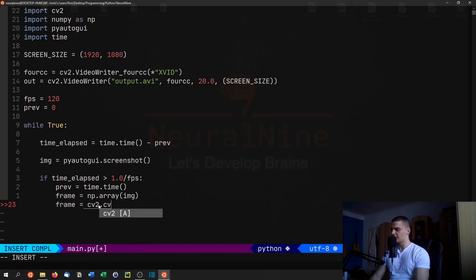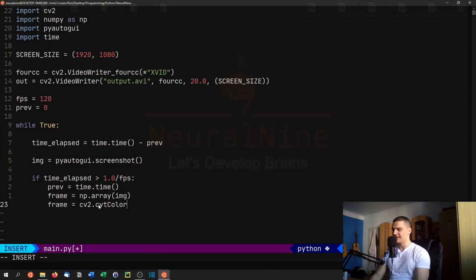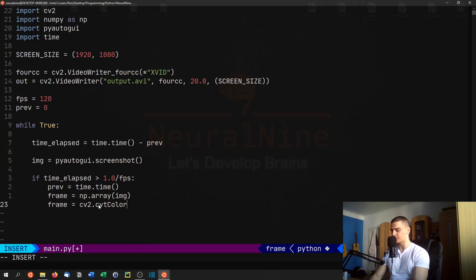Then we're going to say frame equals cv2.cvtColor(), because as we know for those of you who have watched my computer vision videos, when you use OpenCV you're usually working with a BGR color scheme - blue green red - and what we want to have is RGB, so we need to convert that, we need to swap blue and red.